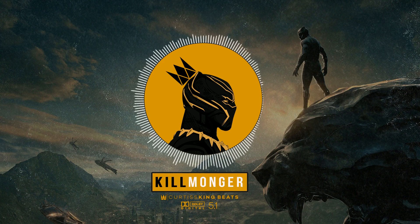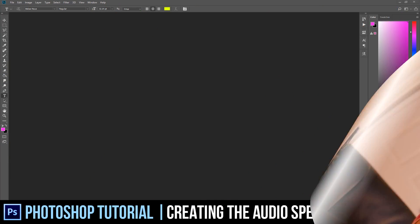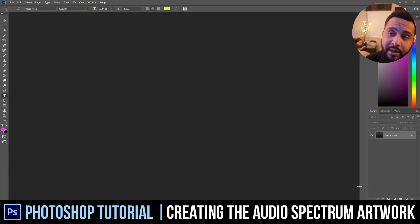Music Producers, it's Curtis King of CurtisKingBeats.com and as promised I am finally going to show you the first part of how to put together your audio visualizer — an audio spectrum background — which is pretty much a Photoshop tutorial, right after this break.